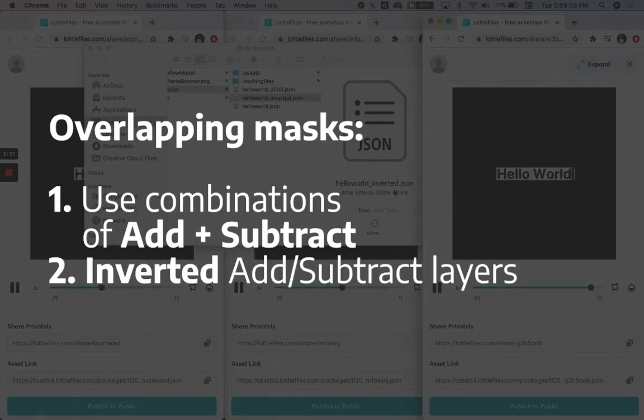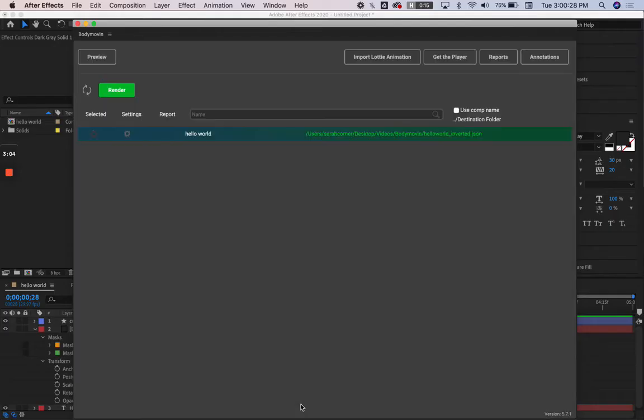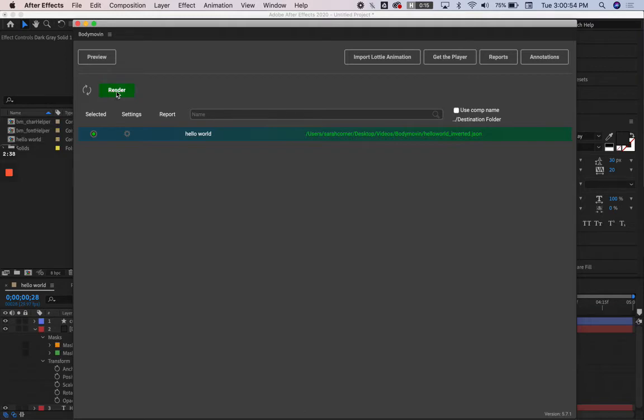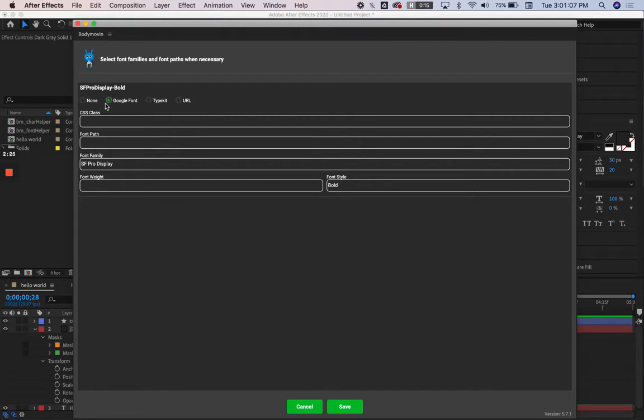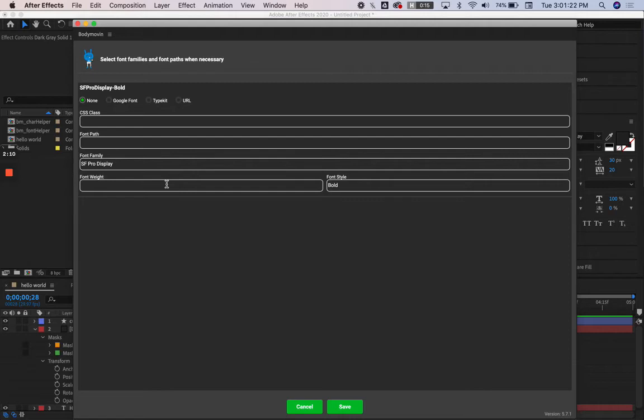Now we're going to talk about type. Type is a finicky thing with JSONs, and that mostly has to do with the way fonts are embedded in the code. You can embed the font within the code, which is when this prompt is given when you try to render. They give you options for using fonts from Google Fonts or Typekit or a font that is supplied on a URL, but it can affect how the JSON will show up in other people's browsers or computers.